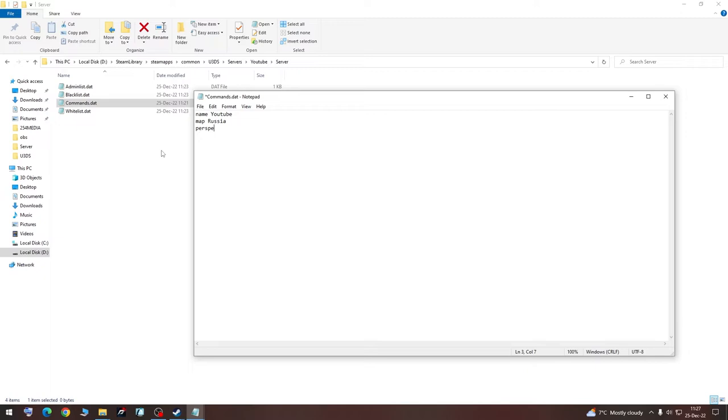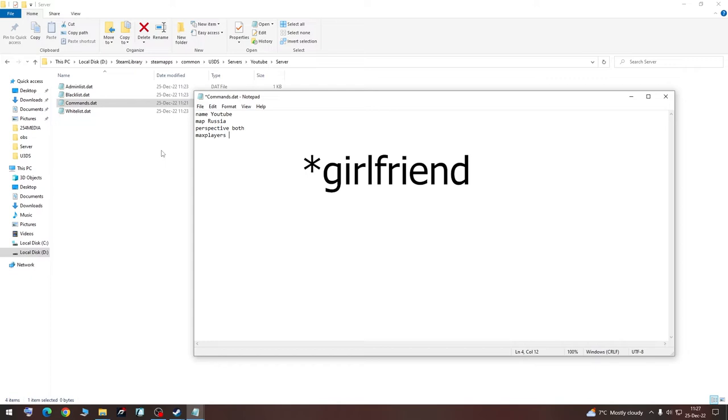Perspective both. MaxPlayers, I think you can do max 32, but I recommend putting only as many players as you have, or one plus that. So I'll play with me and my friends, so we are going to have it three.